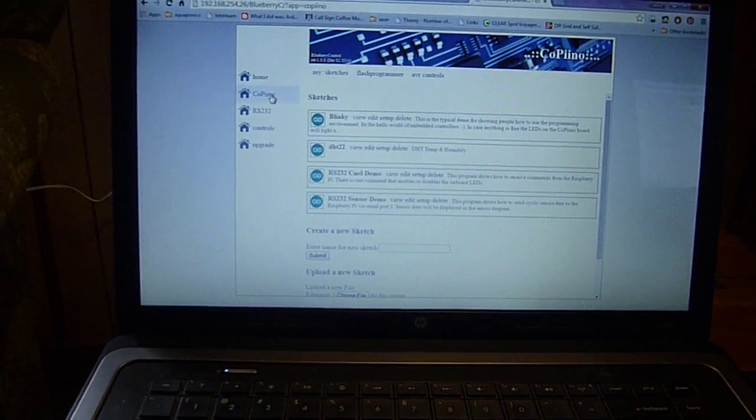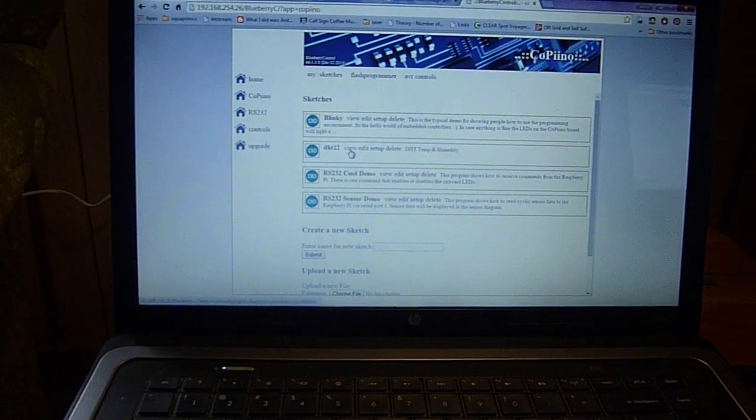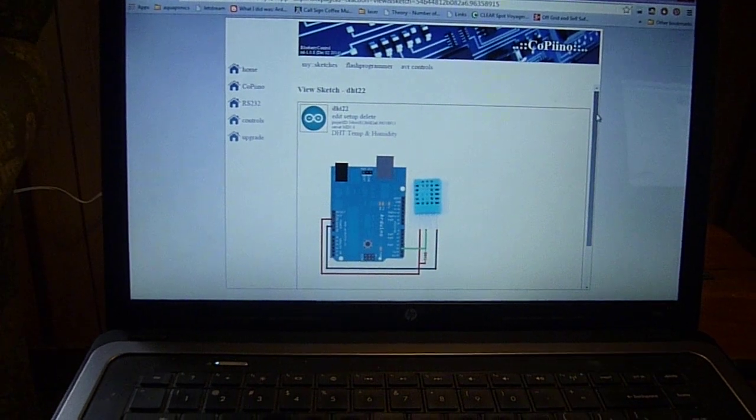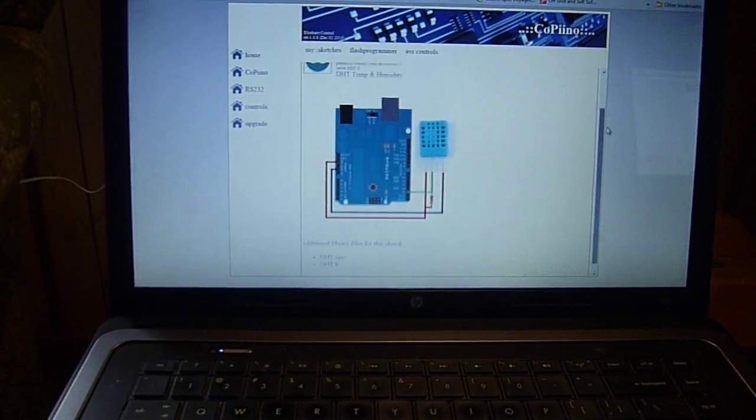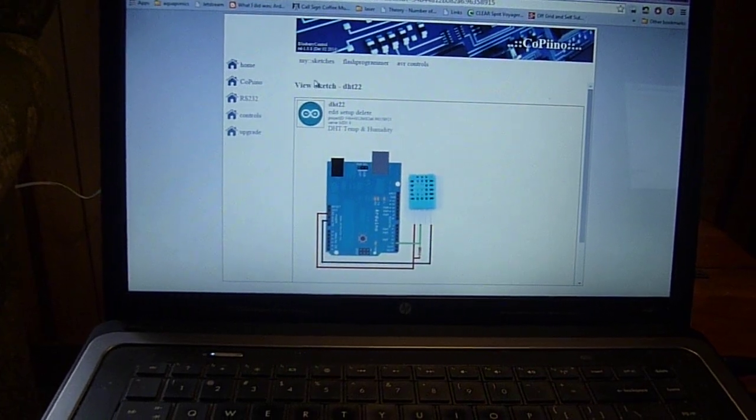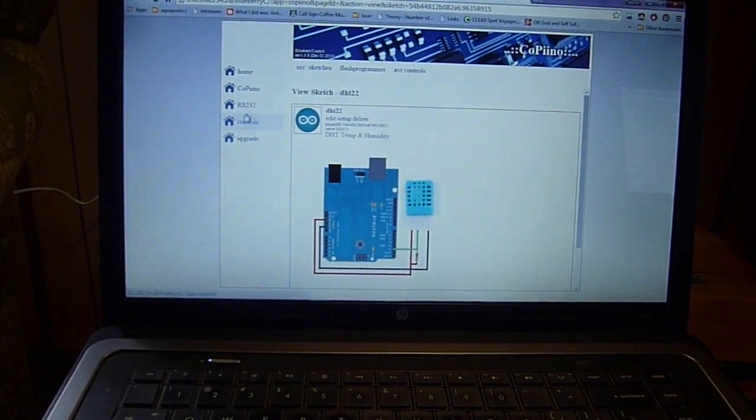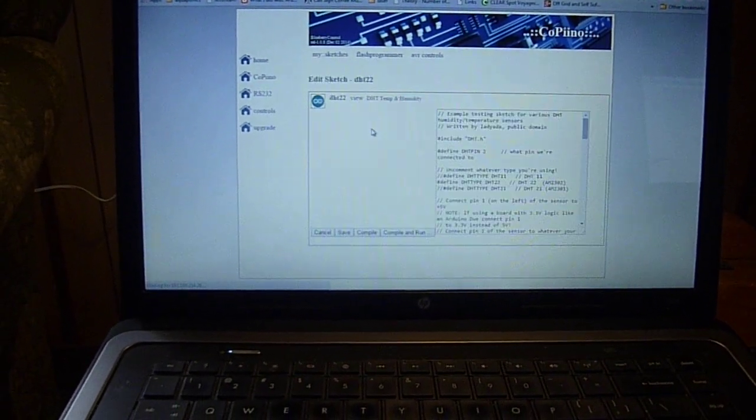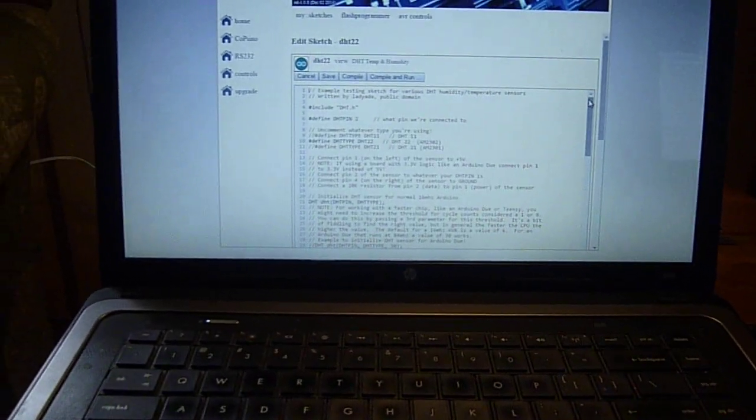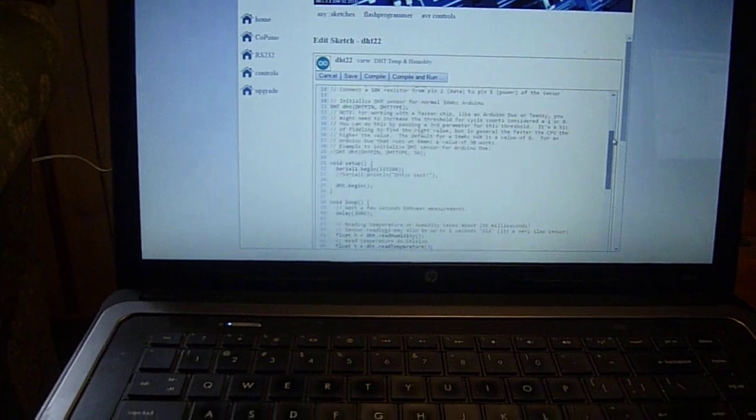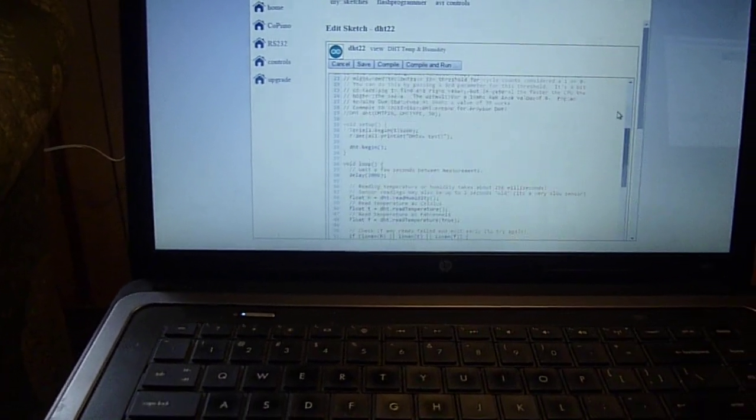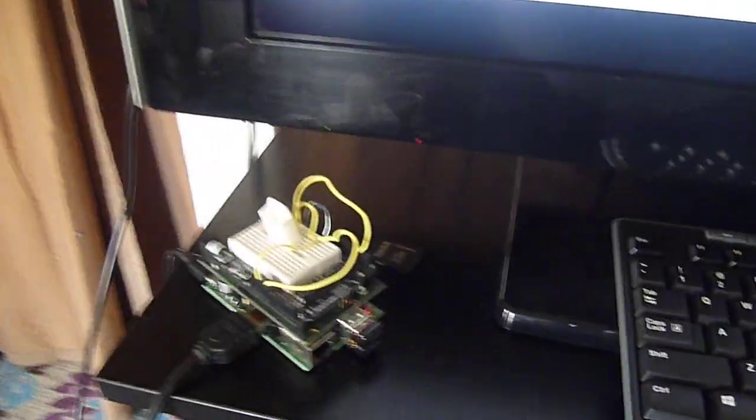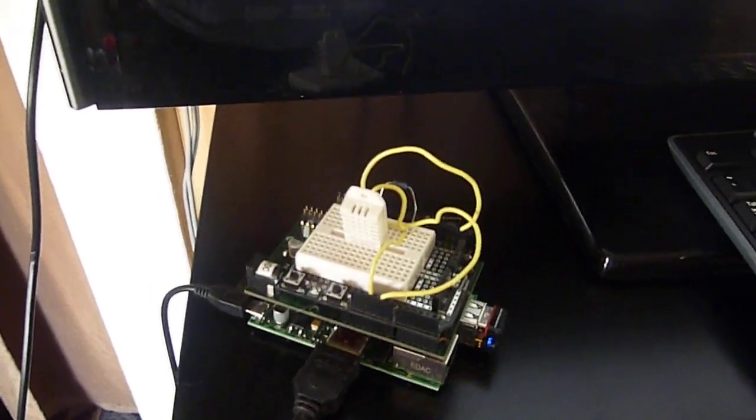As we mentioned in a previous video, you can also go in and edit your sketch. Here's the actual sketch that's running on the Copino. So I can make changes, I can compile them and run them, and they will automatically be updated on the remote Raspberry Pi Copino board.